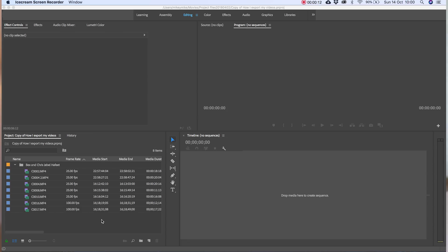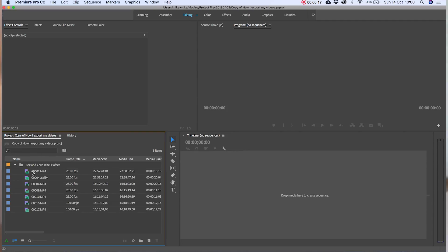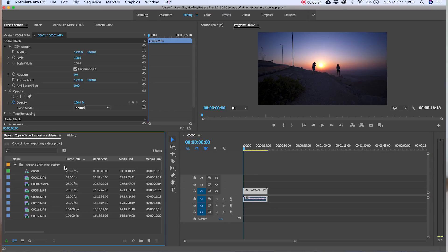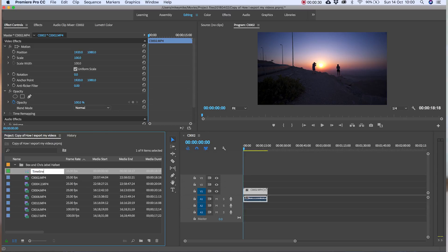The easiest way to make sure the timeline is the same as your footage is to clear the timeline area and then drag a clip you want to use to this area. It will automatically create a sequence and it'll have all of the same settings as the footage. I've always done this and it's never let me down.